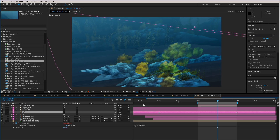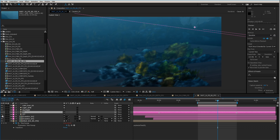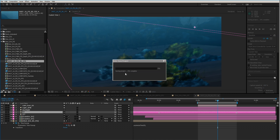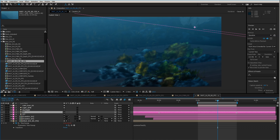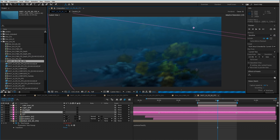Gobos work best with spotlights. When I turn the gobos on, you can see it's creating all this dappled shadow and variance in lighting density all over the place. This gives us that feeling of water, and I want to show you where this is actually coming from.